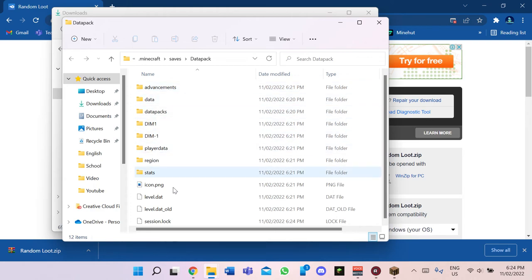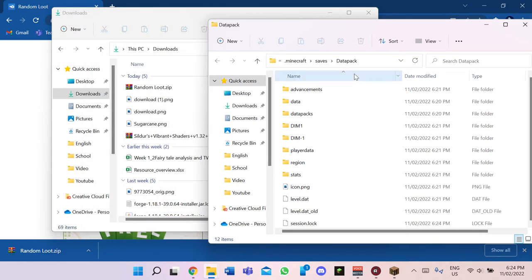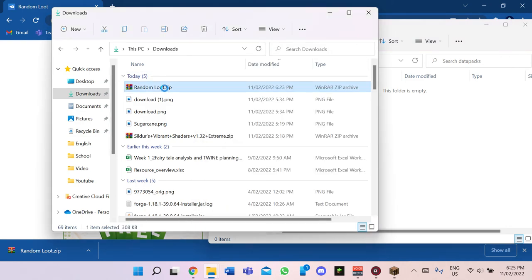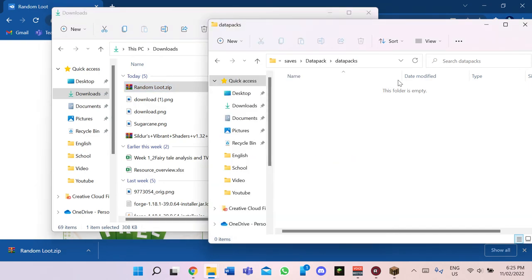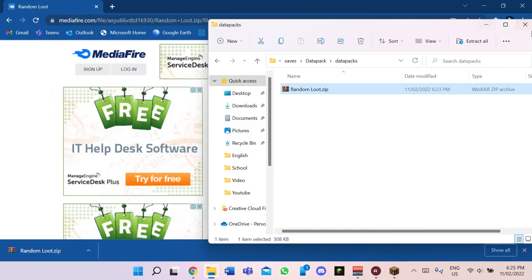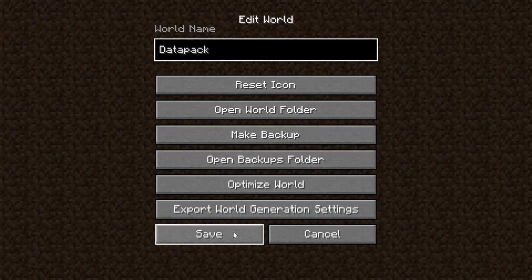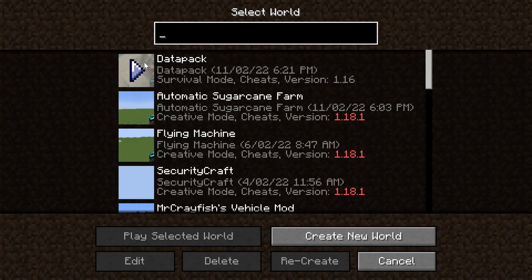As you can see there are all the different things that this world has. You can see the data packs folder is empty. So what we want to do is grab your data pack and drag it into the data packs folder. Once you've done that, you can close all of this.